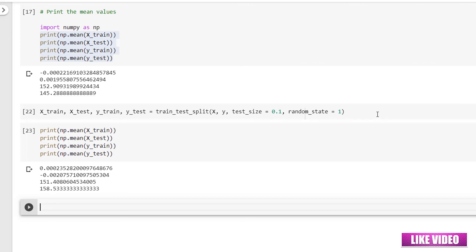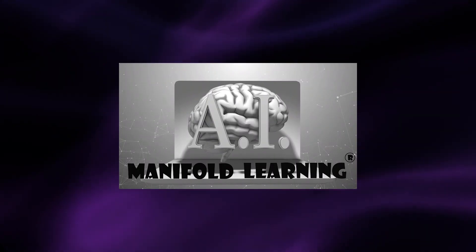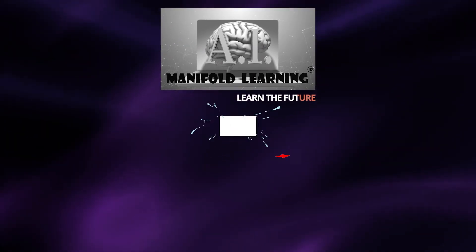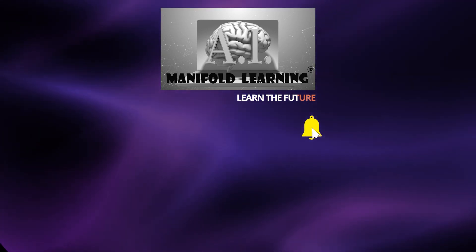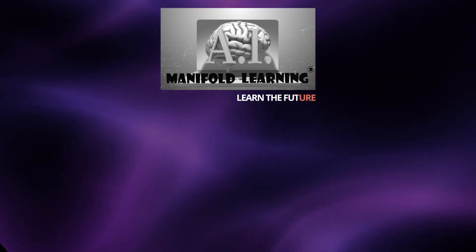If you are using a classification dataset, you can also make use of the parameter stratify to get a stratified split. I hope you now know how to use the train_test_split function to efficiently split the dataset. I'll see you next time. Bye.